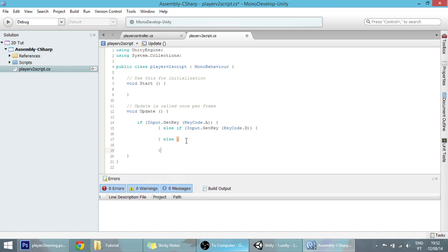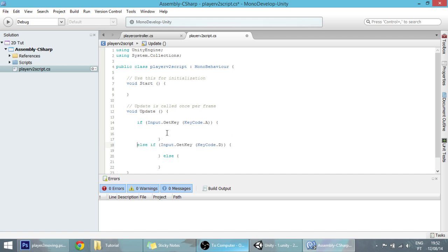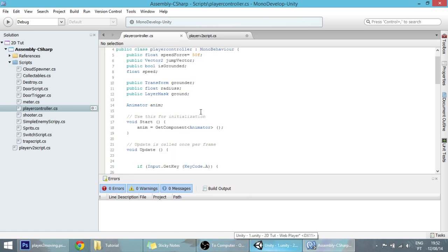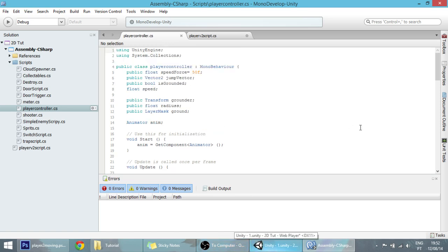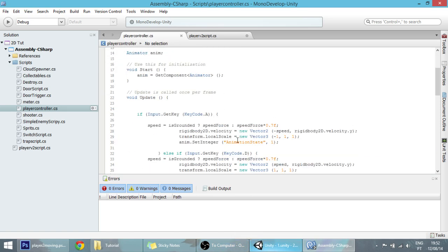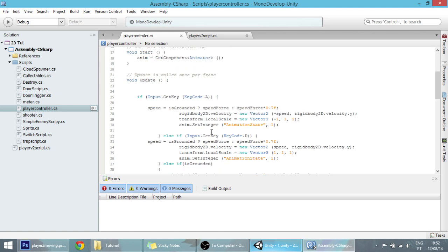We're going to copy most of this stuff from the other script. If you haven't seen this tutorial yet where we made this script, I will put an annotation here.